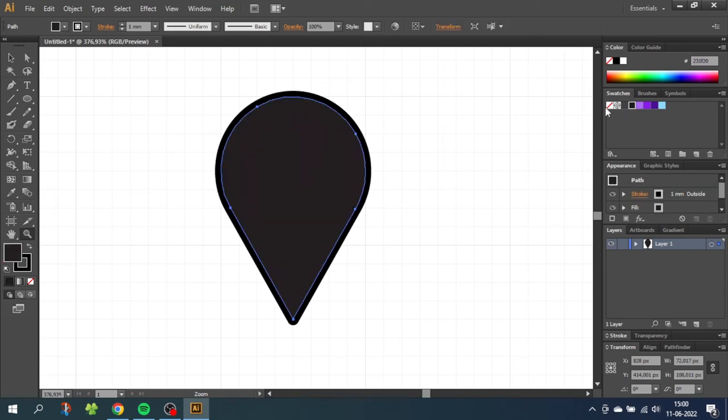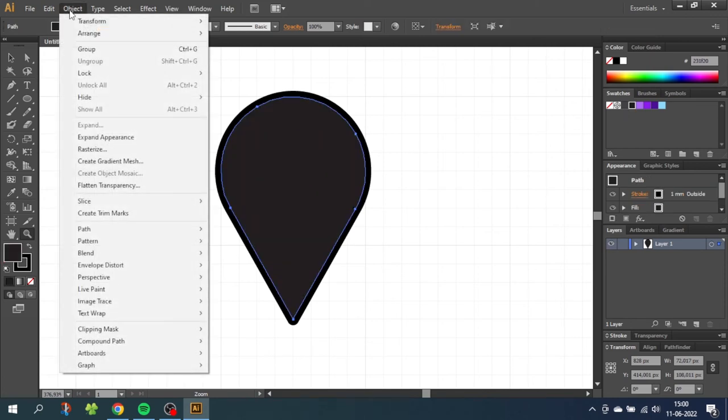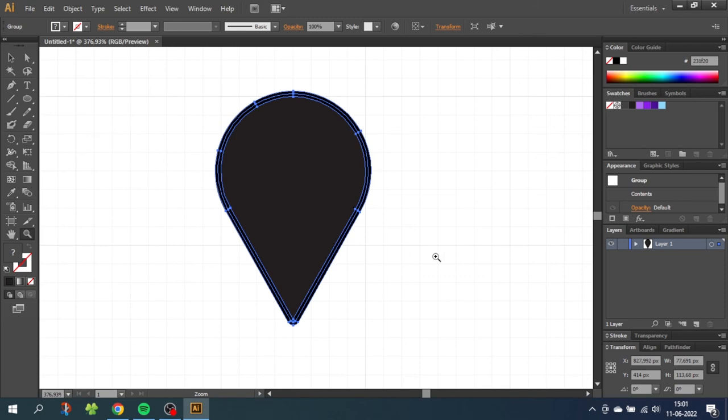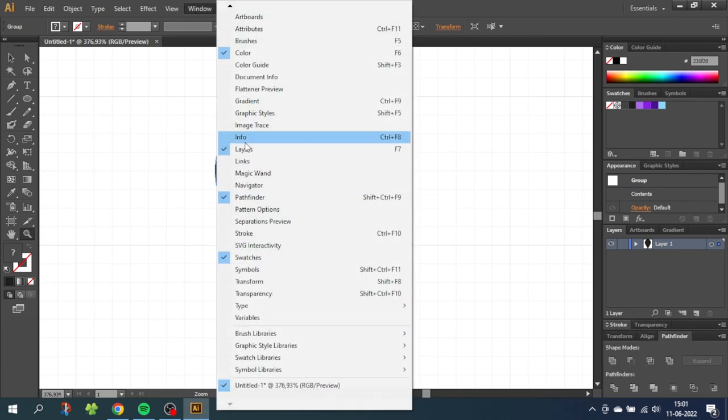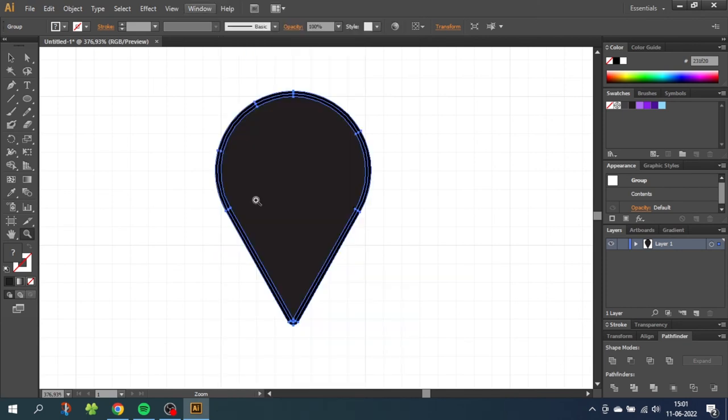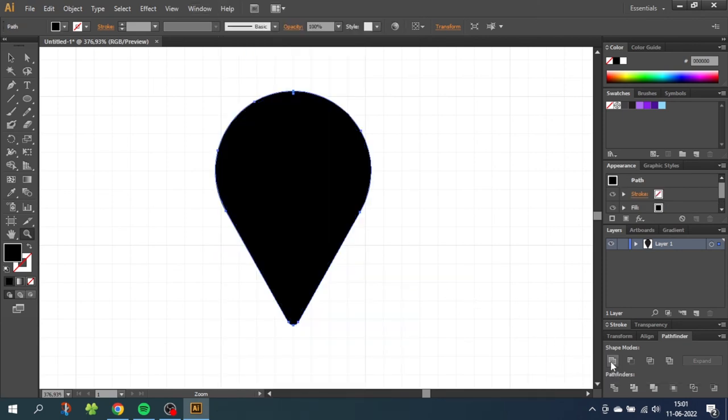Then go to object, go to expand appearance. Now go down to the pathfinder menu and if it isn't open once again go to window and find it under pathfinder. Then go to the pathfinder menu and click unite. This unites everything into one single shape.